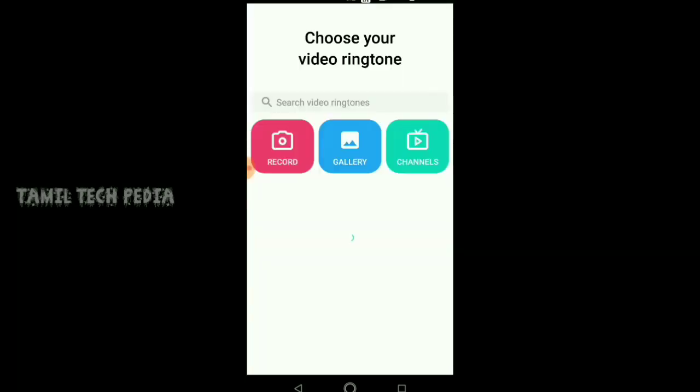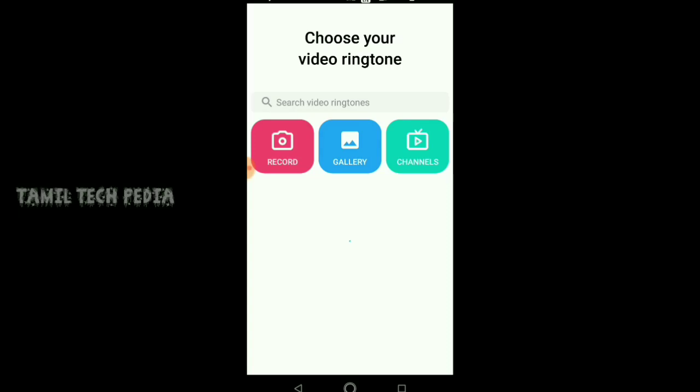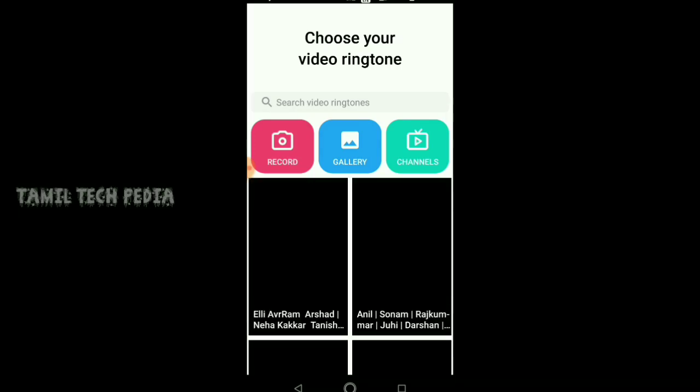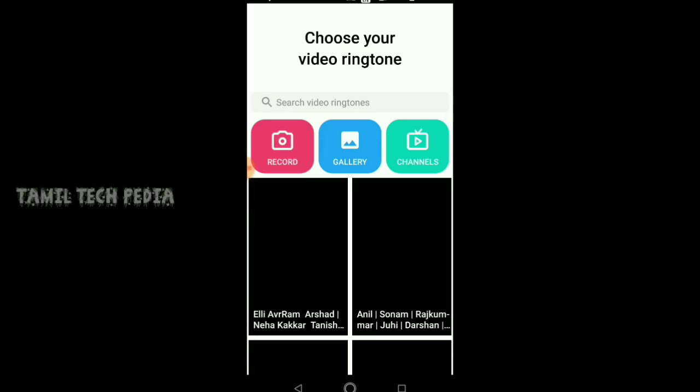If you have an application on the first page, you have to choose the application. If you are getting started, you will choose the application.